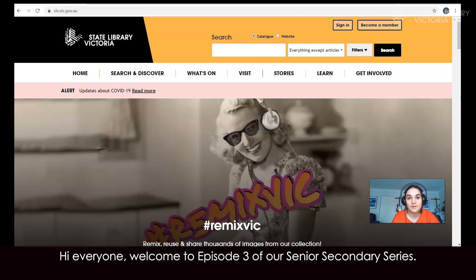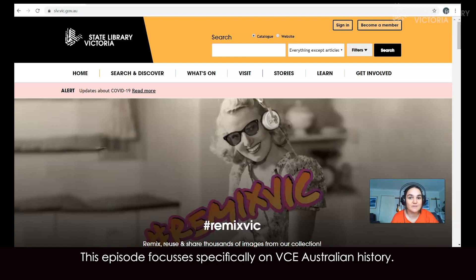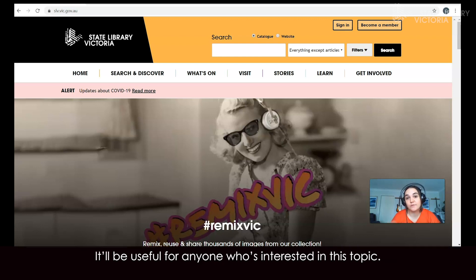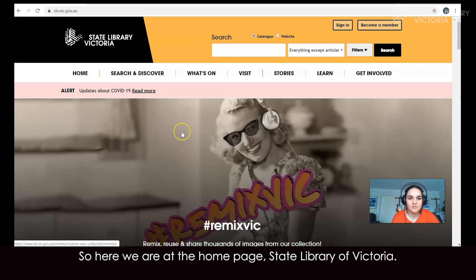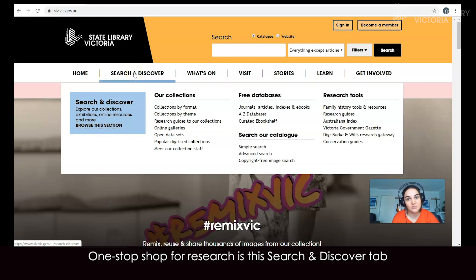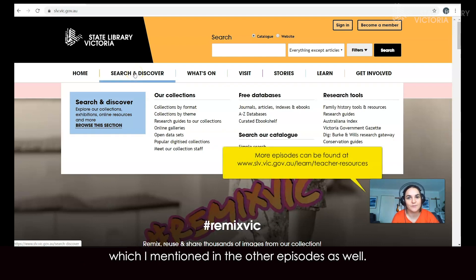Hi everyone, welcome to episode 3 of our Senior Secondary Series. This episode focuses specifically on BC Australian history. It'll be useful for anyone who's interested in this topic. So here we are at the homepage of the State Library of Victoria. One stop shop for research is this Search and Discover tab, which I mentioned in the other episodes as well.